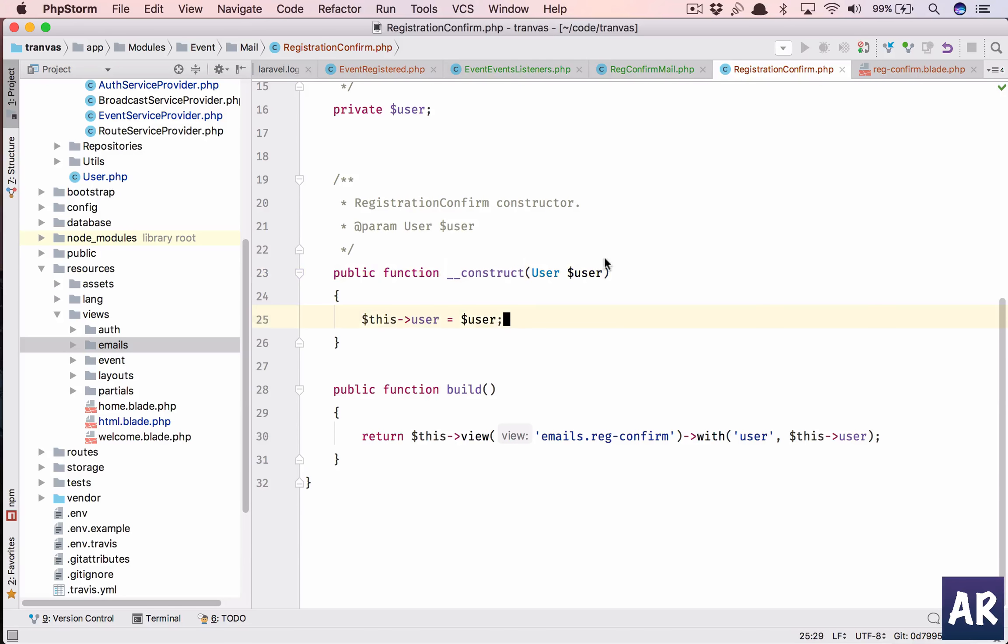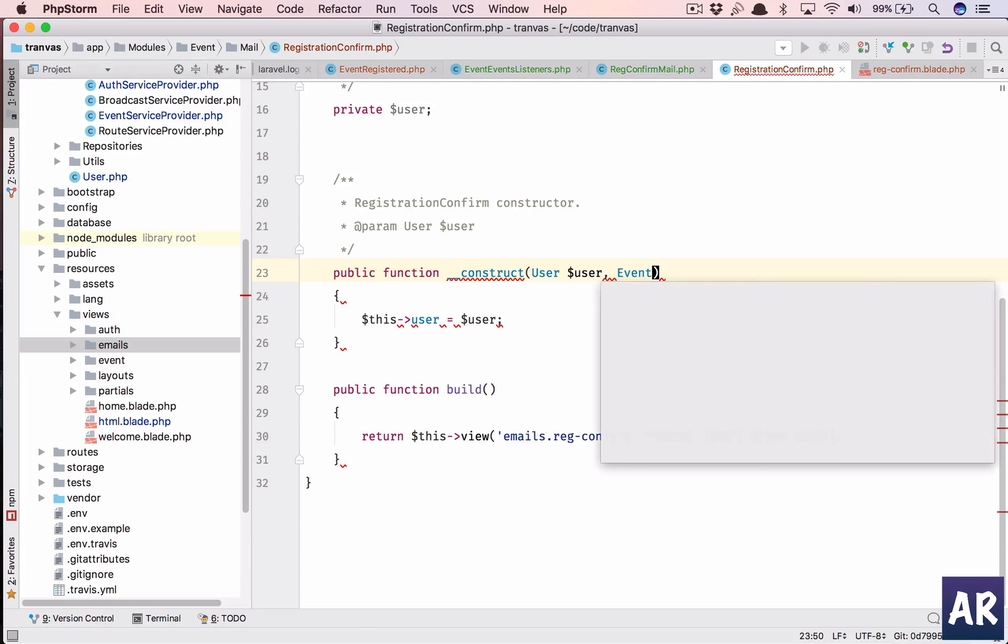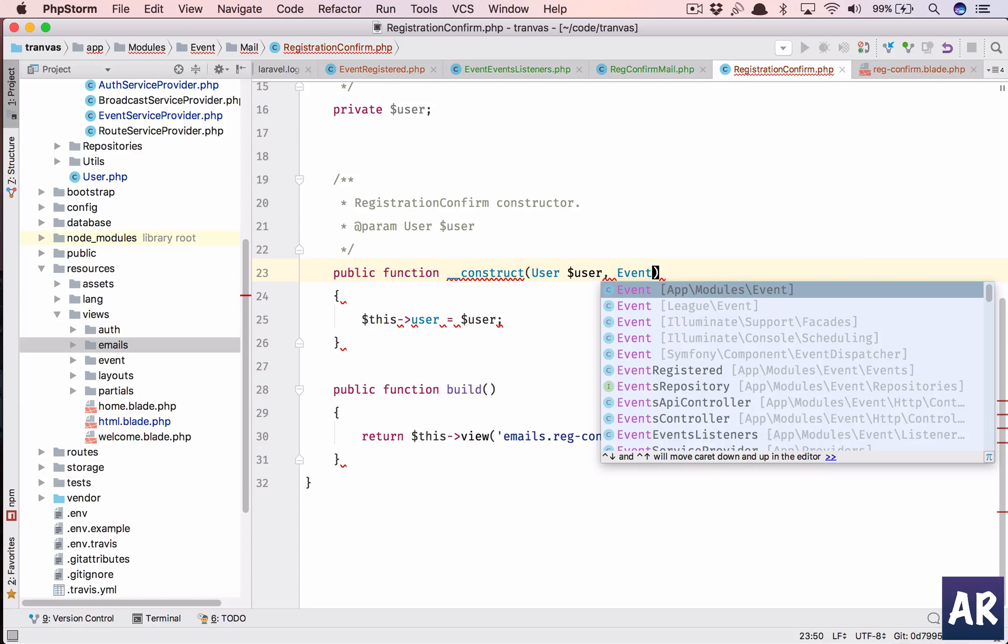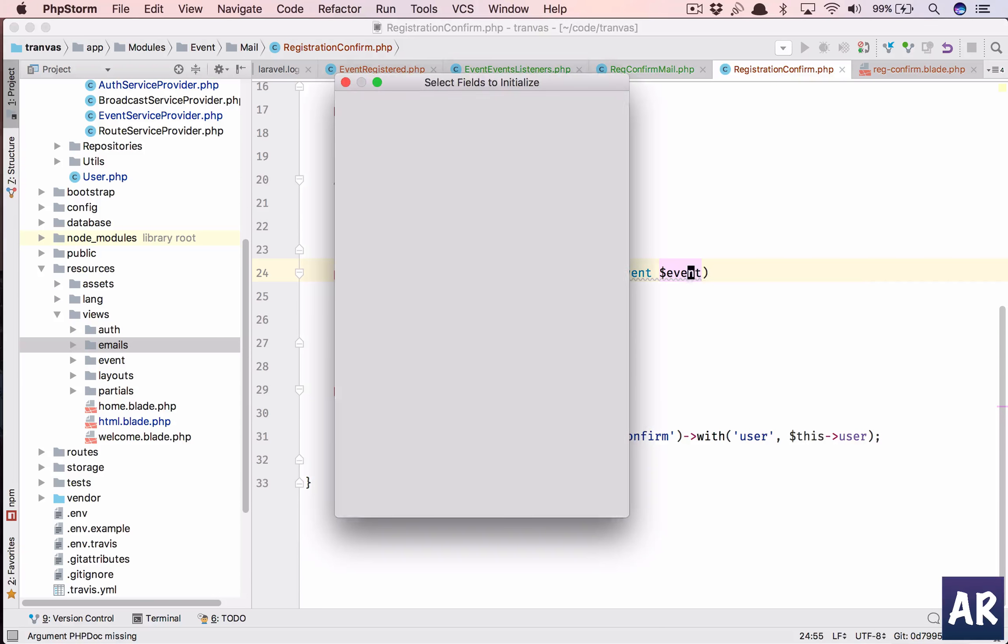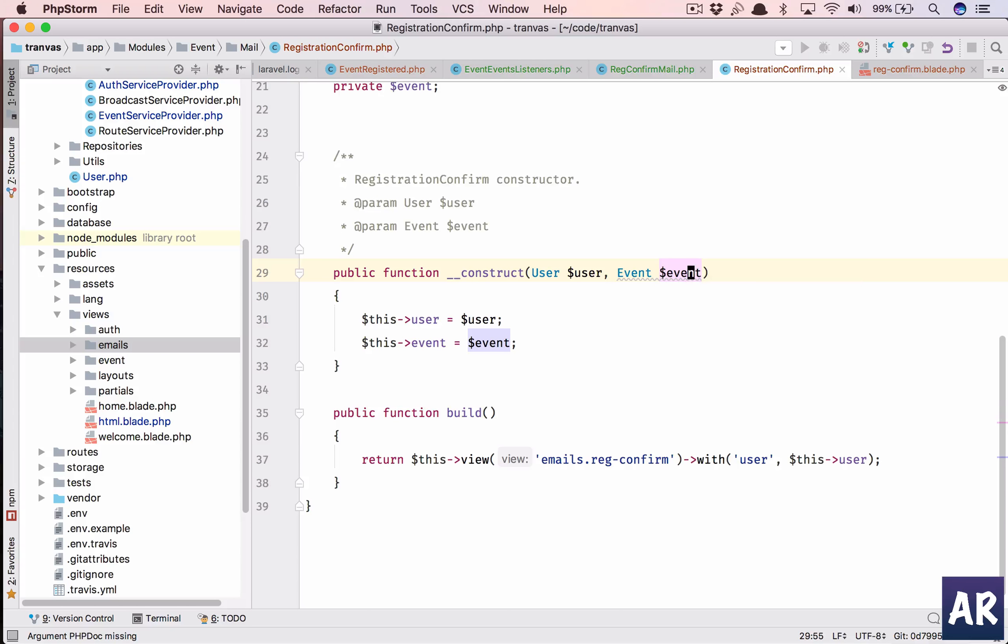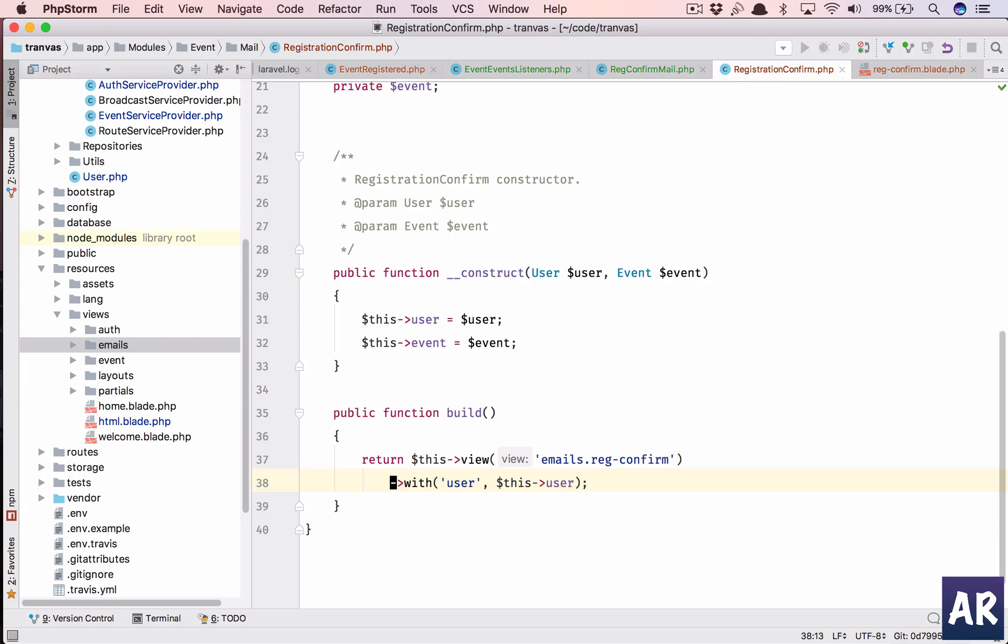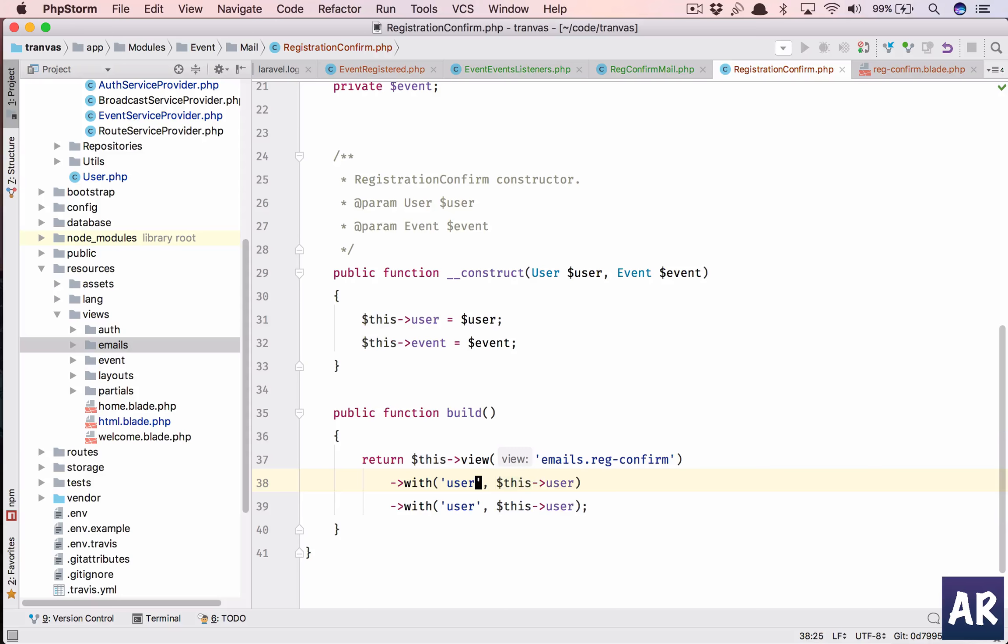We'll take the event as well. Let's initialize this as well and so we have two variables, event.